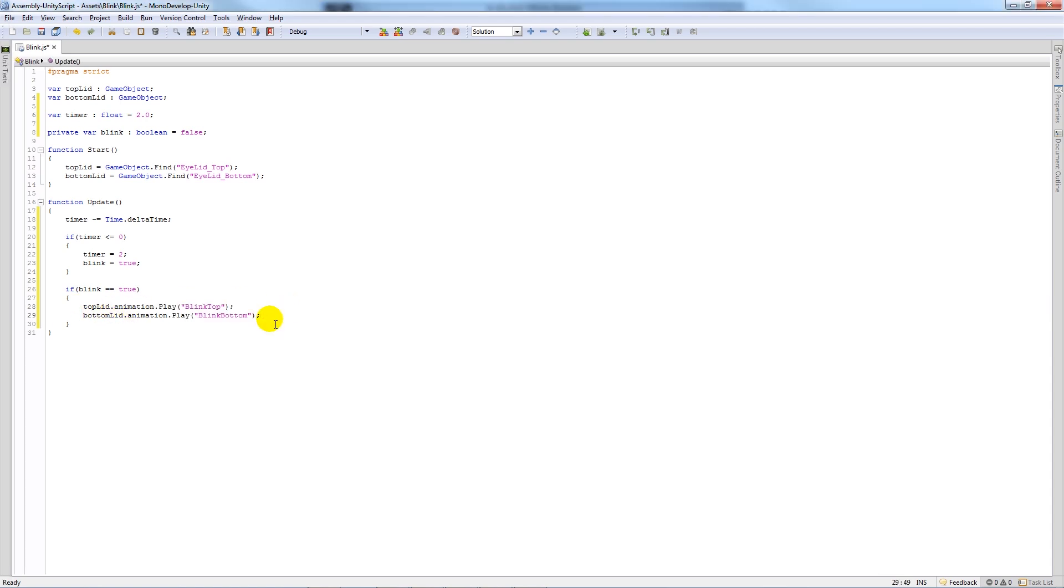Put topLid.animation.play and the animation that we had, and bottomLid.animation.play with the bottom animation that we have, and then we're going to say blink is equal to false.